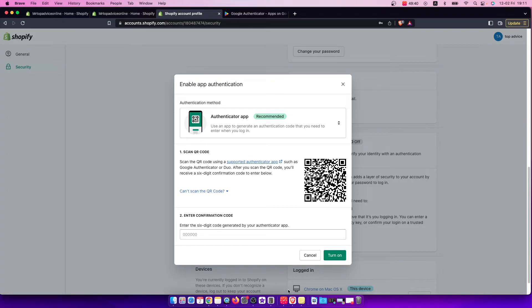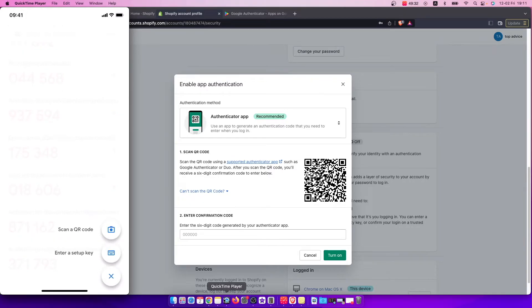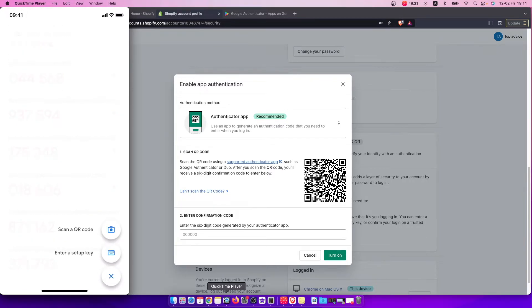I'll show you my screen and how you can do that. On the bottom right of the app, there's a plus sign. Press on that, and then you can enter a setup key or scan a QR code.